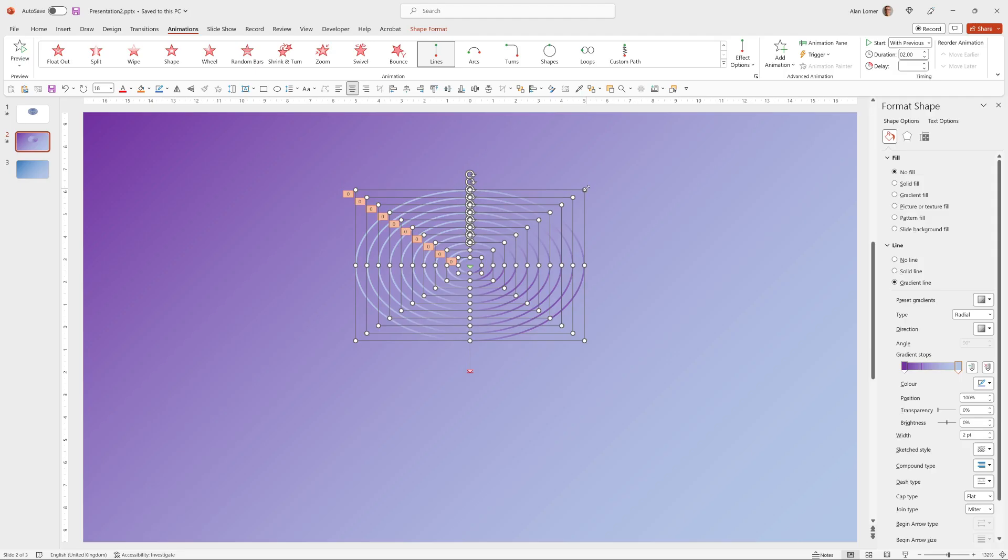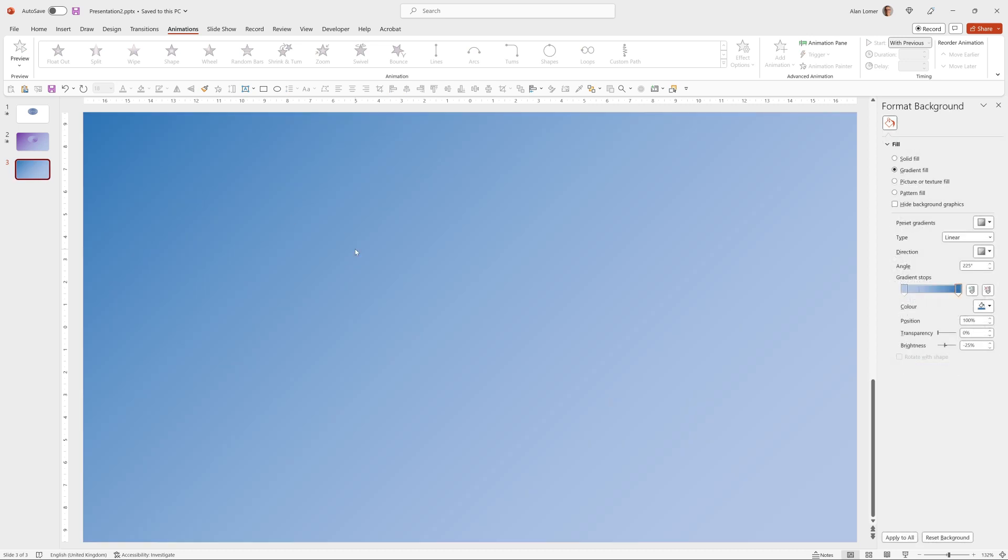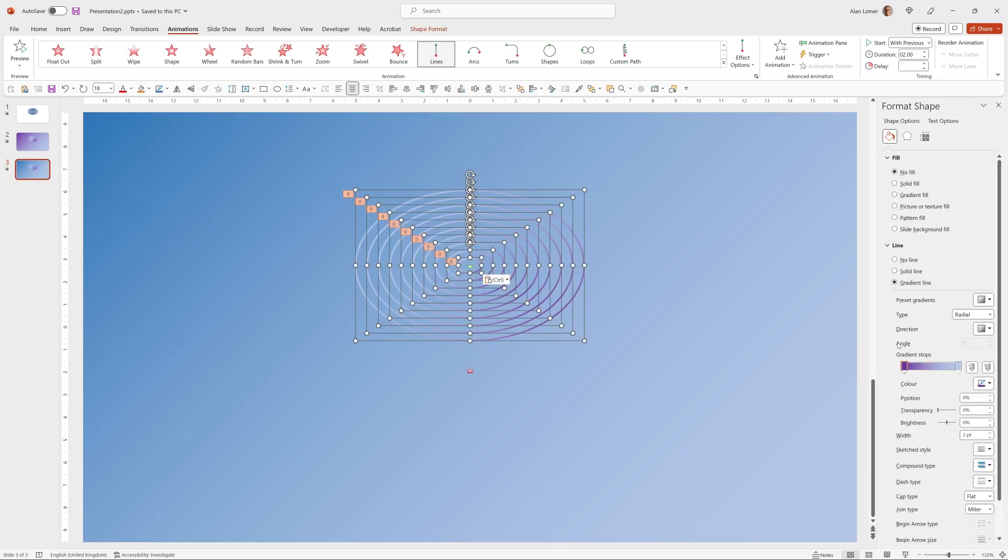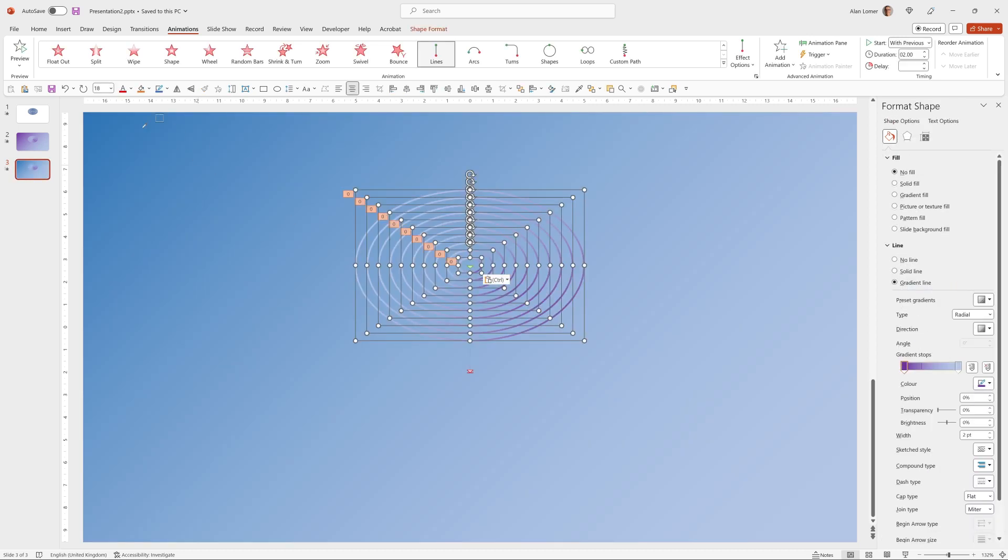So I'll take a copy of these, control C, go to my other gradient, control V. I'm just going to pick the gradient for this so it matches the color.